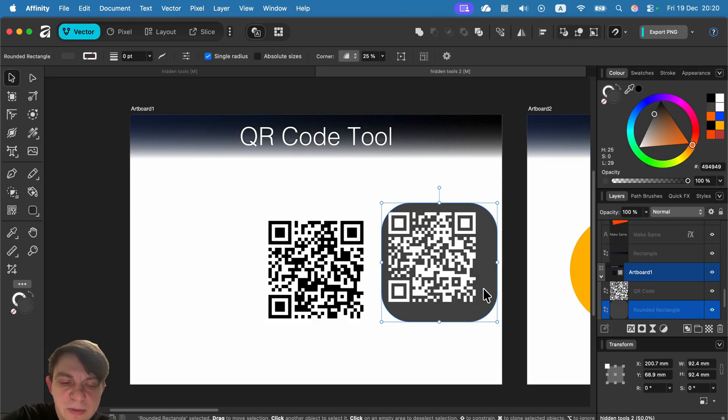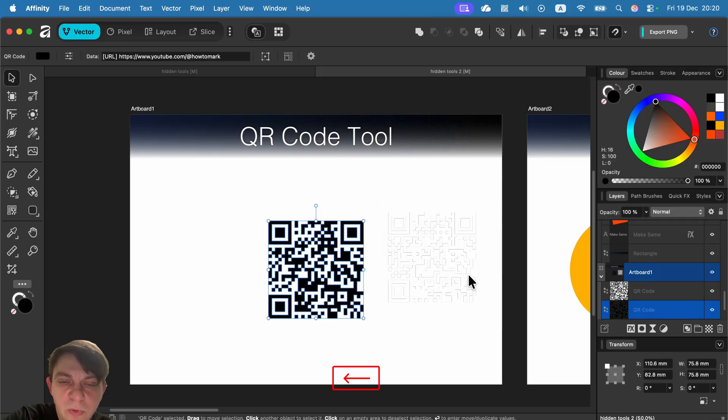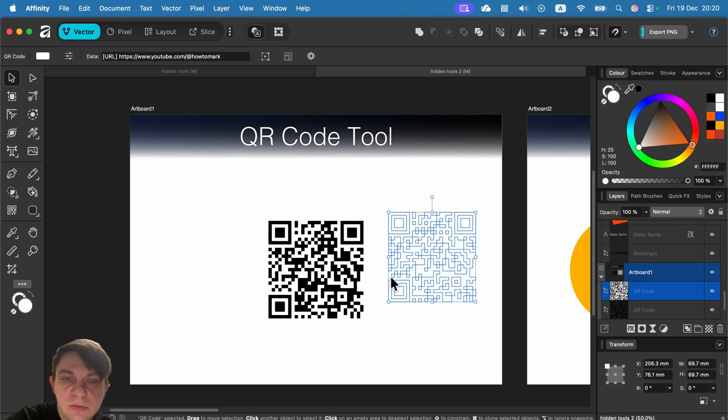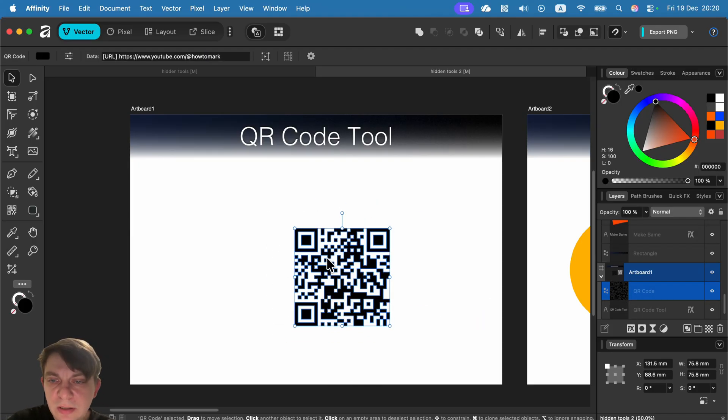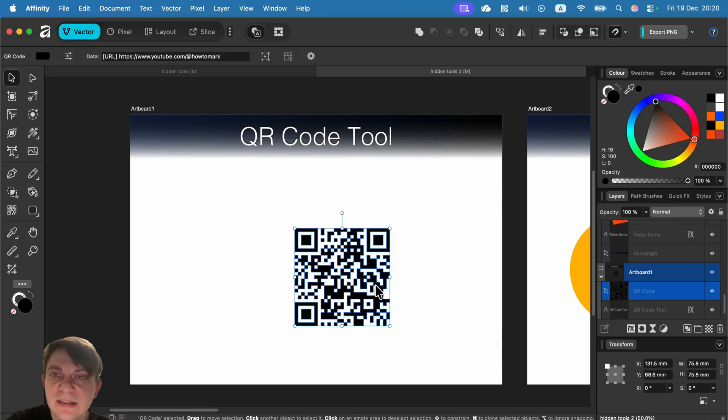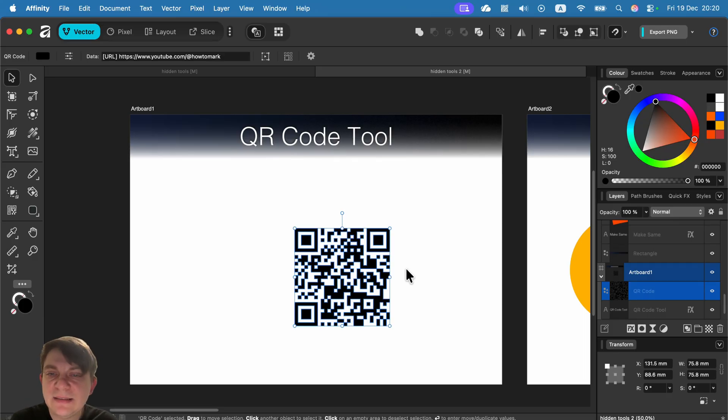And it's very quick when you want to move it to another project. So I will draw QR code here and then just copy, Command C, and then go to PowerPoint and paste, and that's it.